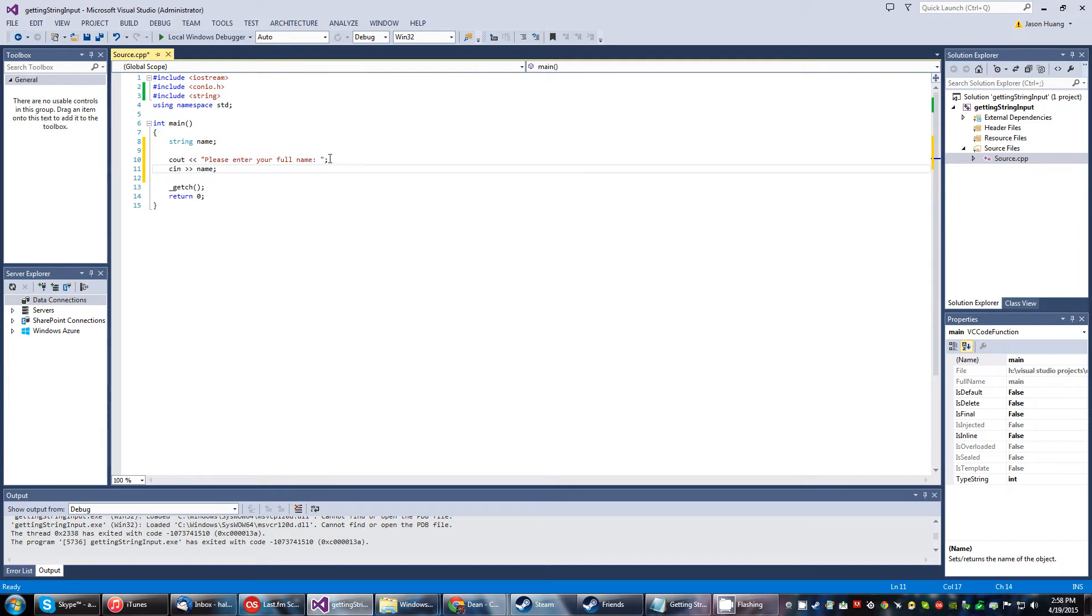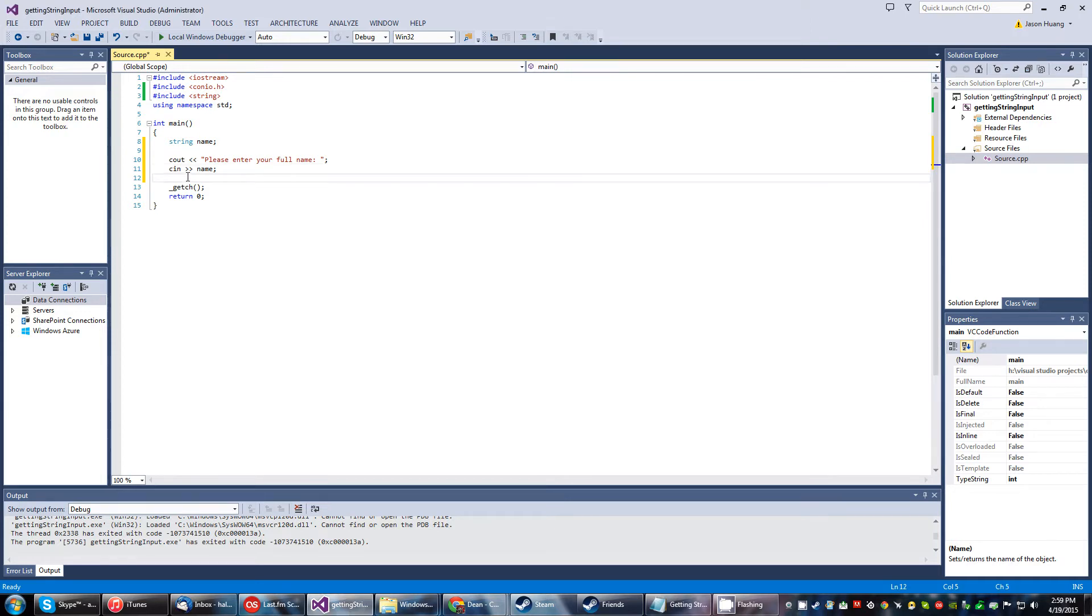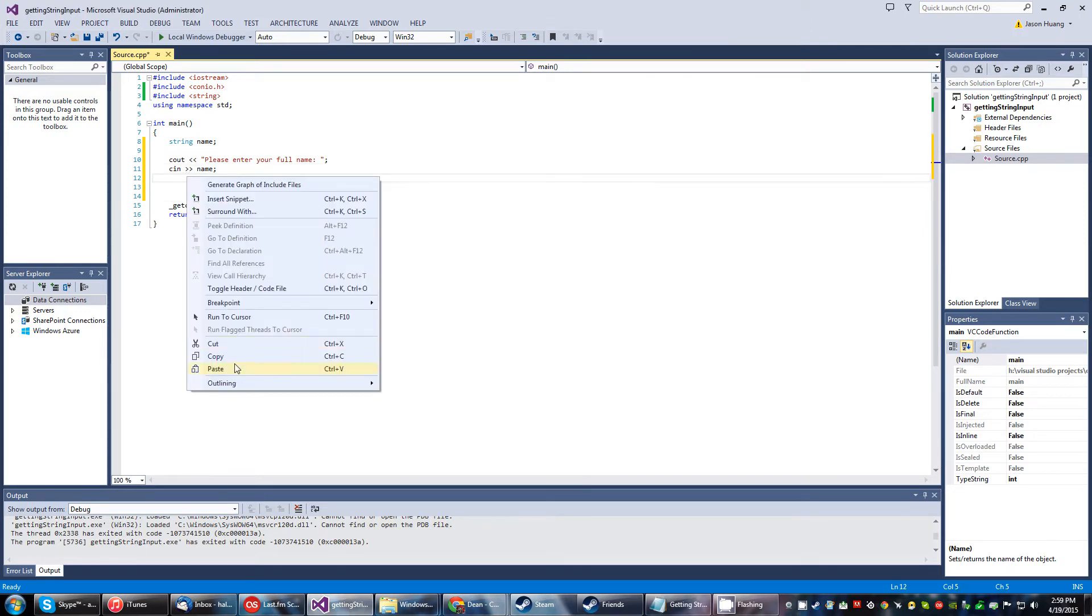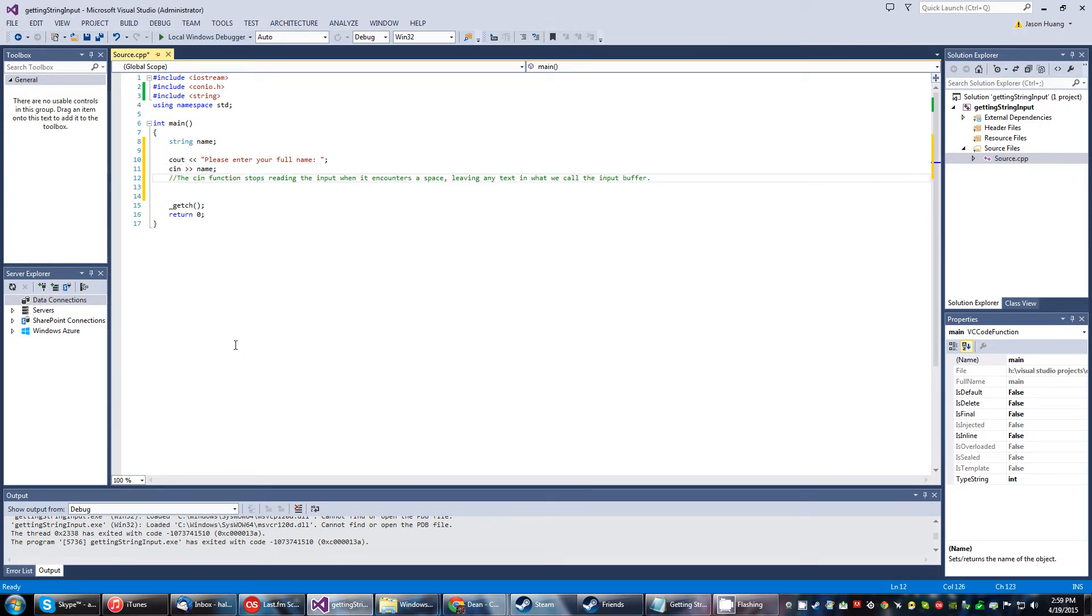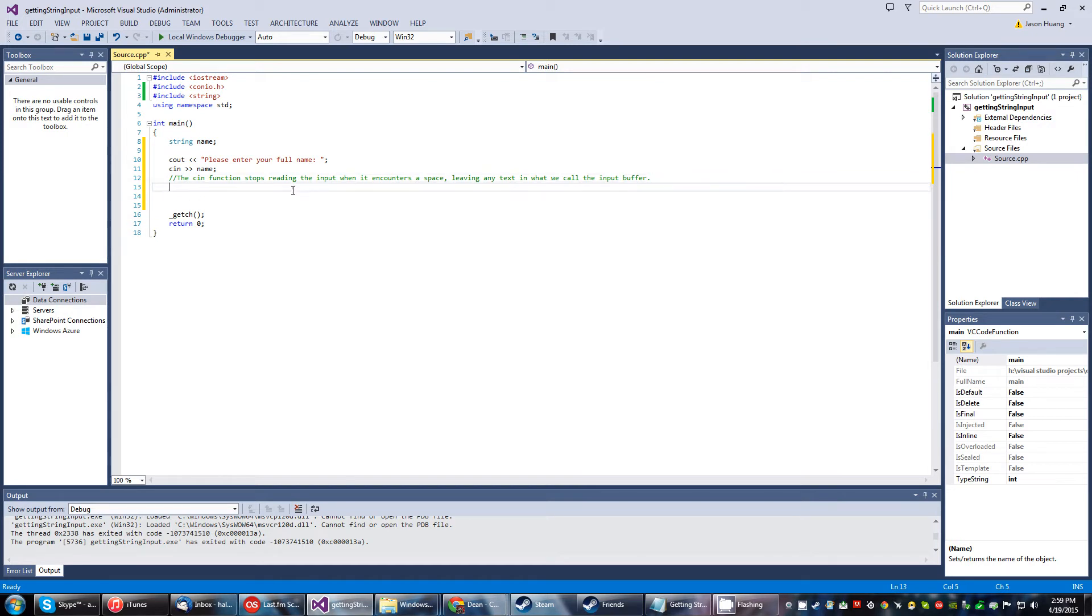So please enter the name. Now, there is something important that I got to note here before we move on. The cin function stops reading the input when it encounters a space, leaving any text in what we call the input buffer. This will make sense a little later on once we exercise the concept of an input buffer.